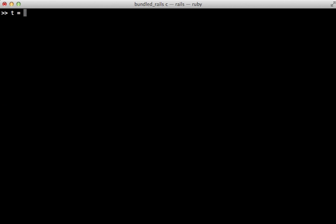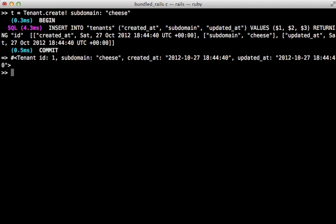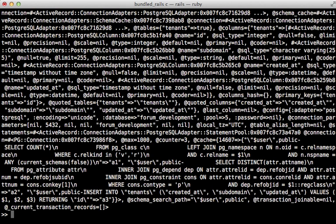So in here I'll create a new tenant record and give it a subdomain of cheese. Now whenever making a tenant I also need to create a schema for it. To do so I'll need to interact directly with the database connection so let me reference that in a variable for easy access.